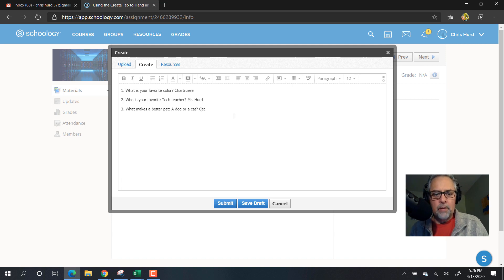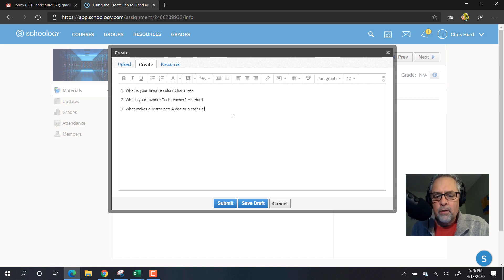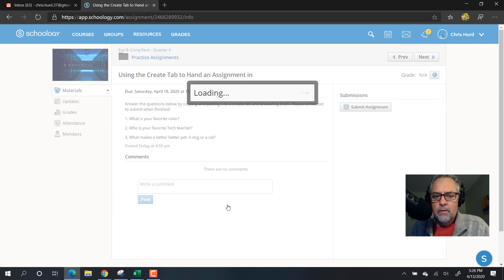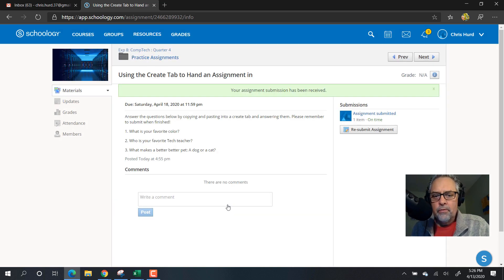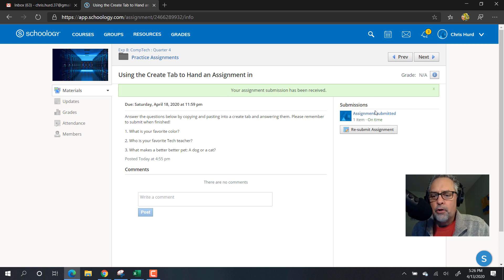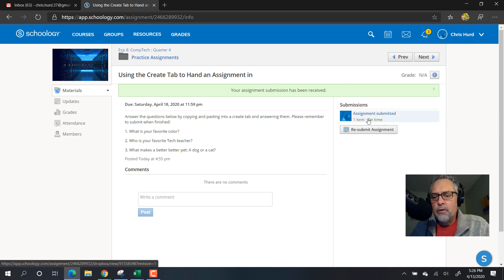Now once all my questions are answered, I can submit my answers. As soon as you see this green bar across the top, your answers have been submitted and then your teacher can go and look at the assignment.